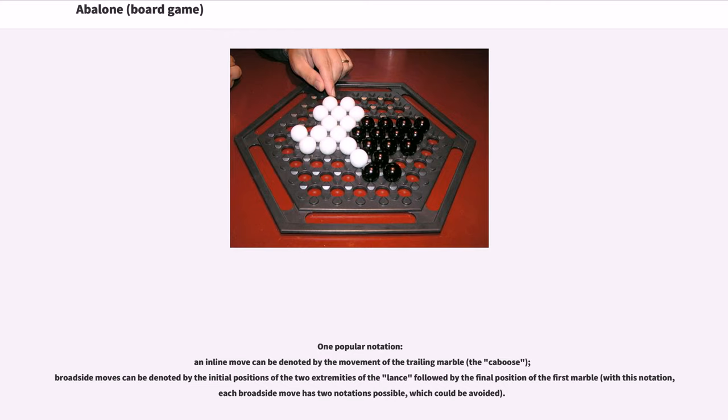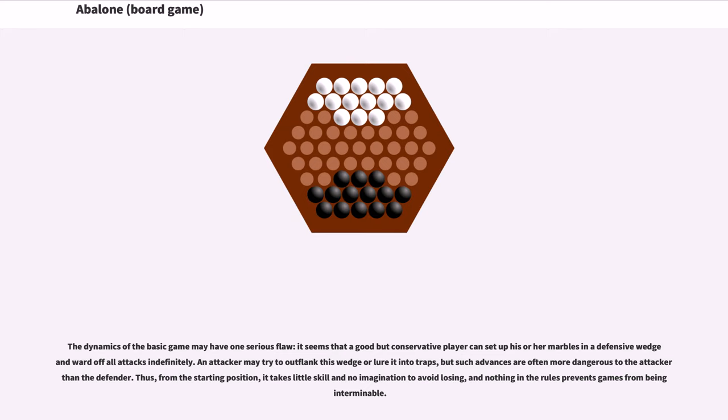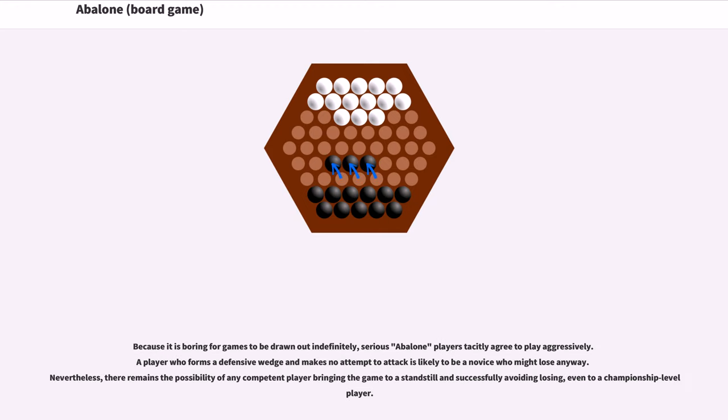The dynamics of the basic game may have one serious flaw. It seems that a good but conservative player can set up his or her marbles in a defensive wedge and ward off all attacks indefinitely. An attacker may try to outflank this wedge or lure it into traps, but such advances are often more dangerous to the attacker than the defender. Thus, from the starting position, it takes little skill and no imagination to avoid losing, and nothing in the rules prevents games from being interminable.